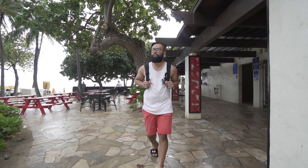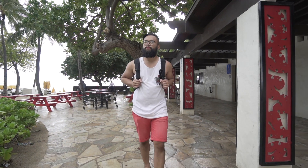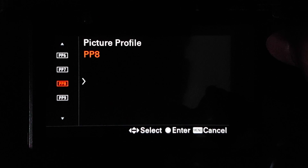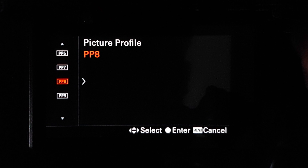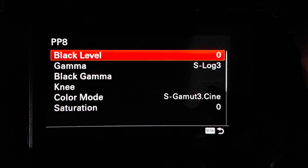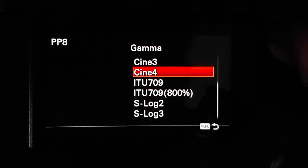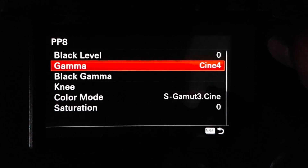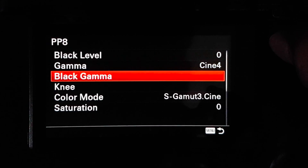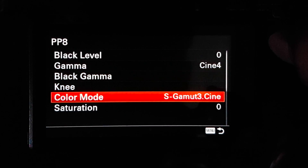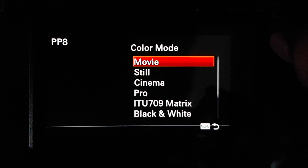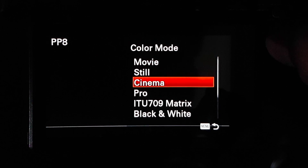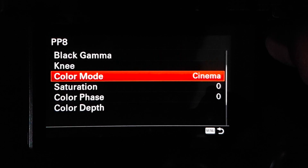The first step you need to do is shoot your footage. I usually change my picture profile to pp8 and gamma to cine4. I played around with different settings but I feel like this has given me the best results. Try different settings and see which one works best for you.